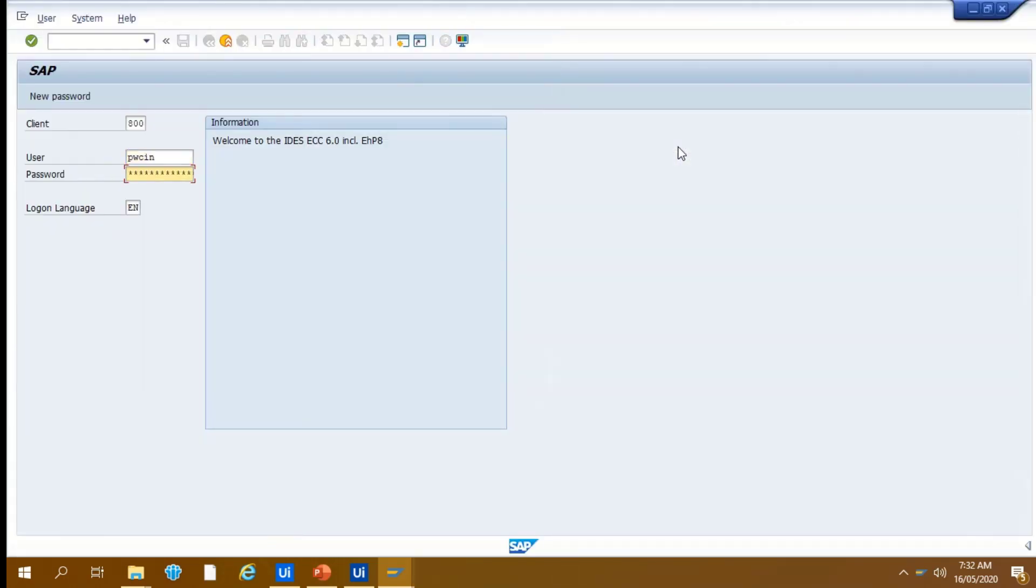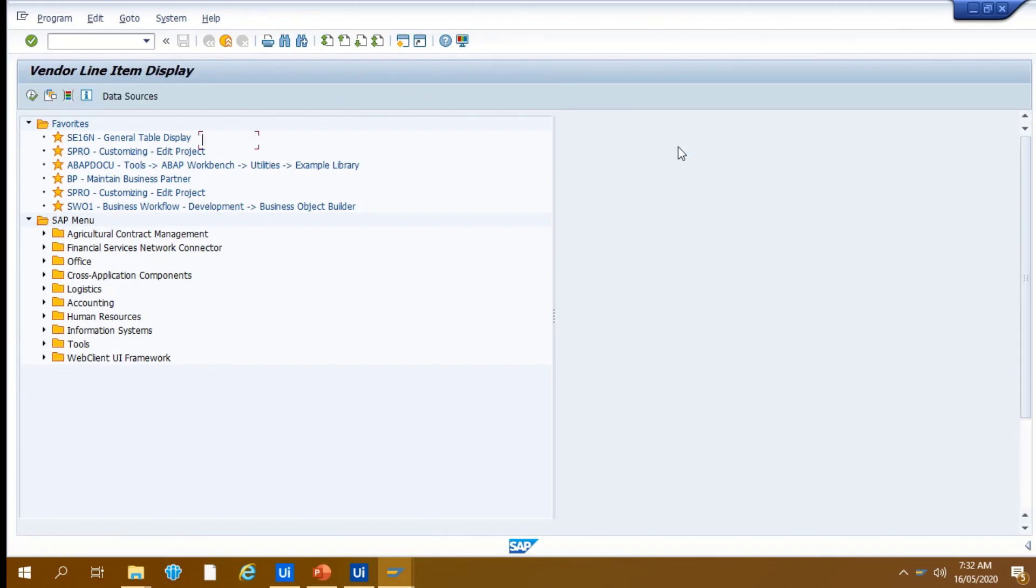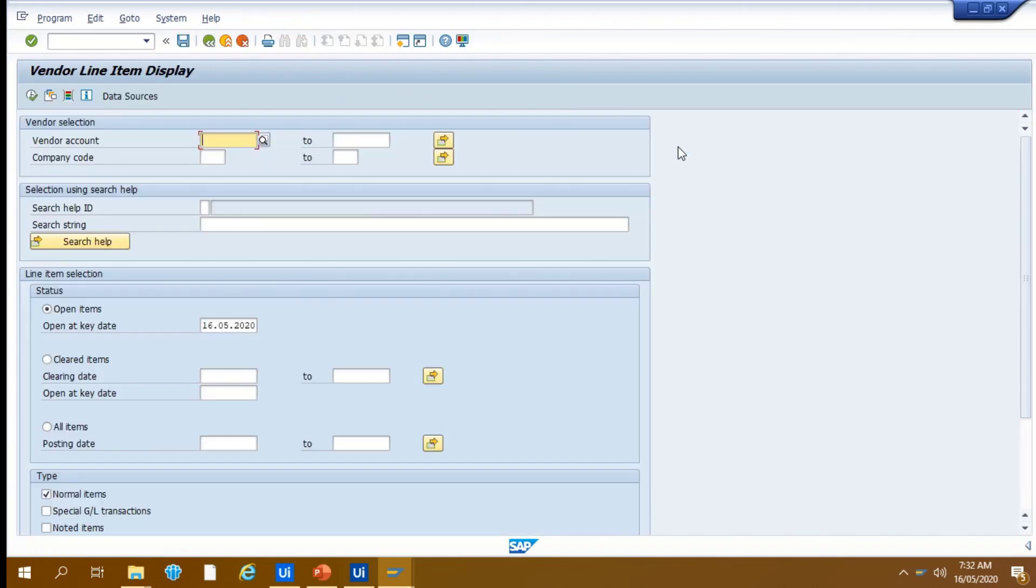It will then enter valid user credentials to login. Bot will then enter the valid T-code to open appropriate screen from where vendor ledger report will be downloaded.